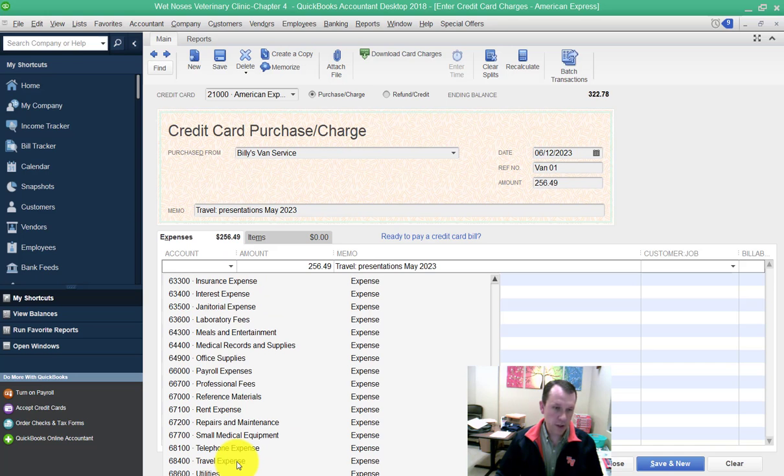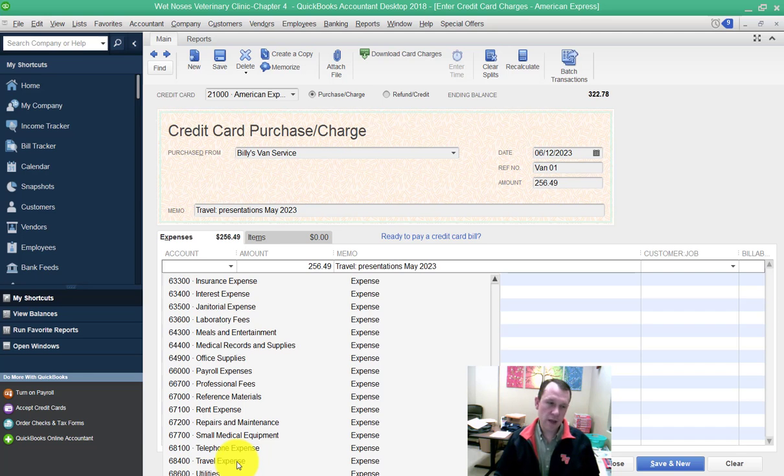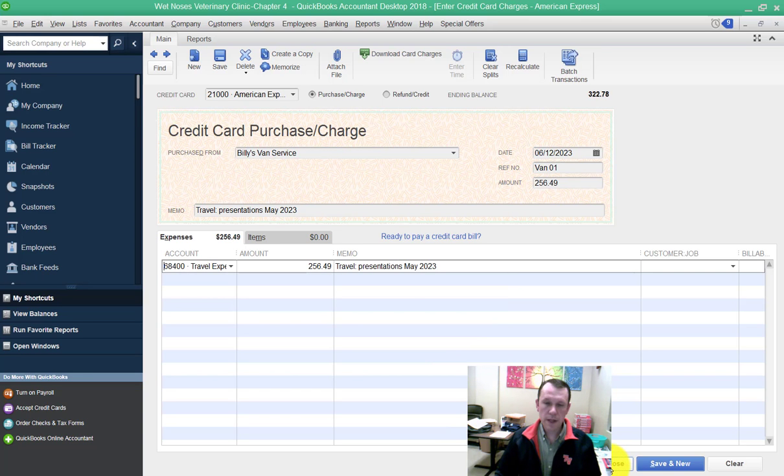I'm going to look down here at my expense accounts. Expense accounts are going to be on the bottom of your chart of accounts. Go ahead and click save and close.